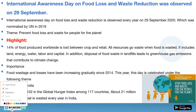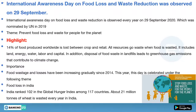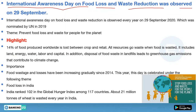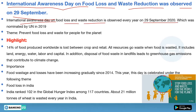The first news of today's session: the International Awareness Day on Food Loss and Waste Reduction was observed on 29th September. This day is observed every year on 29th September. It was nominated by the UN in 2020.